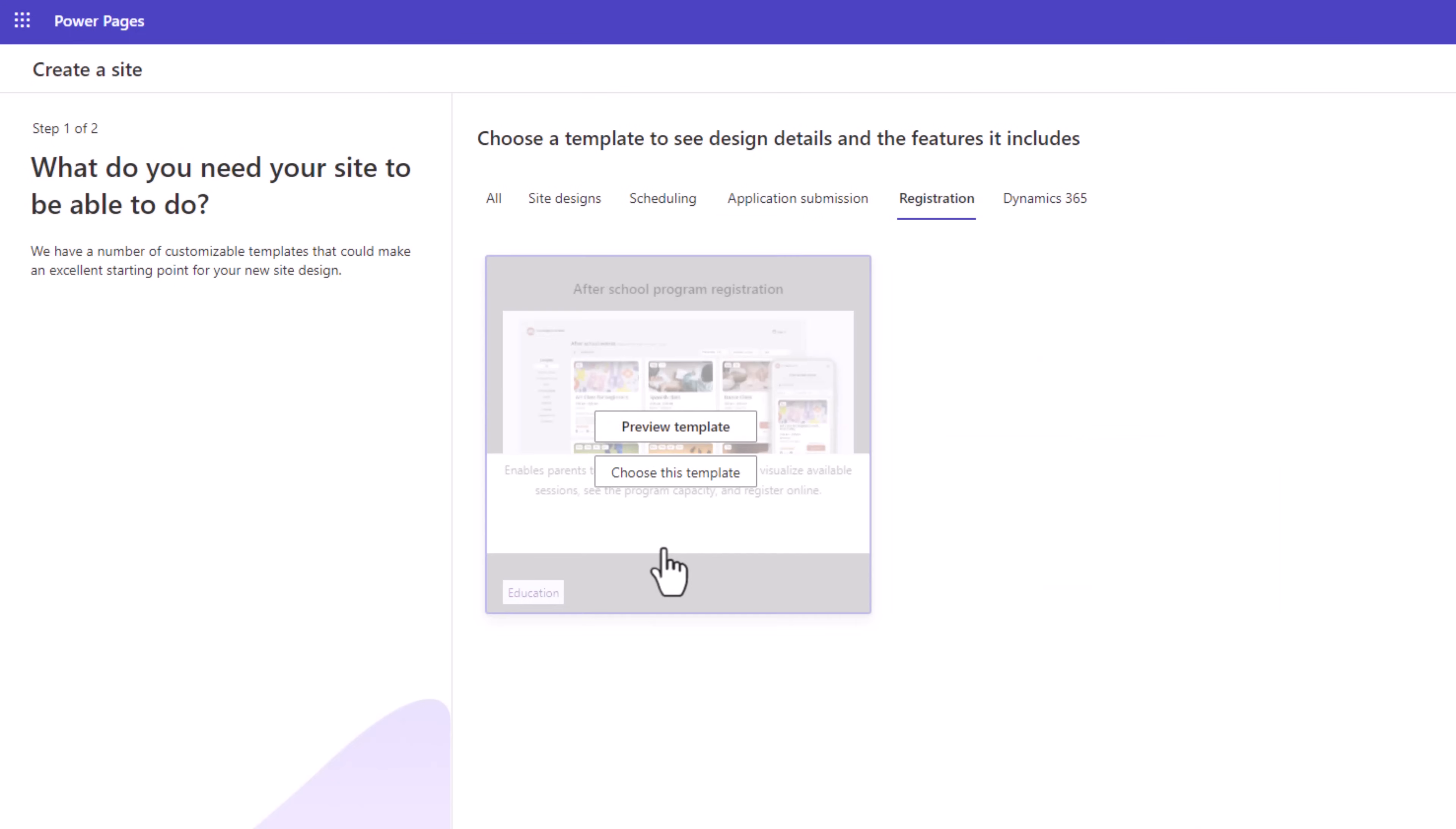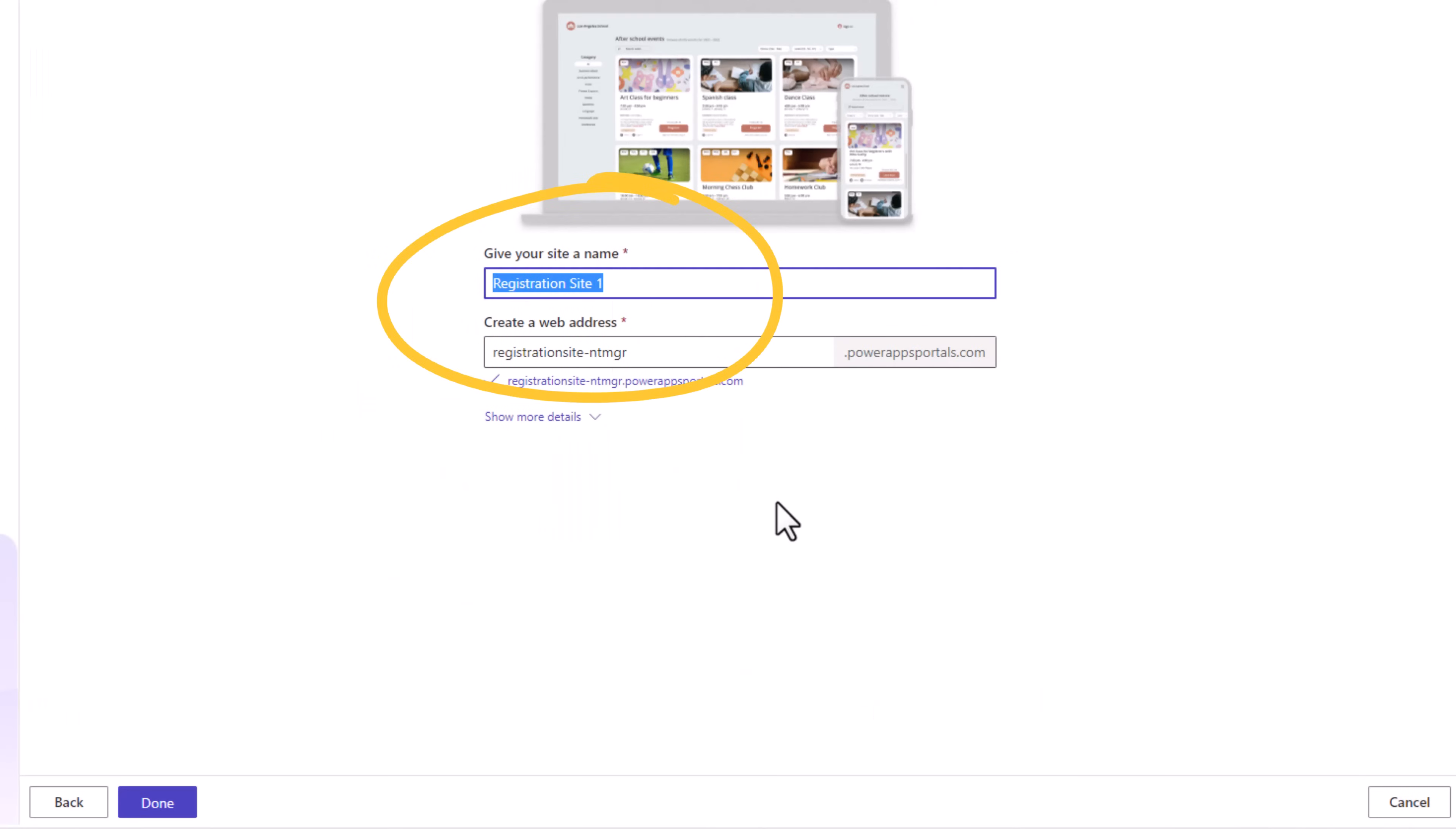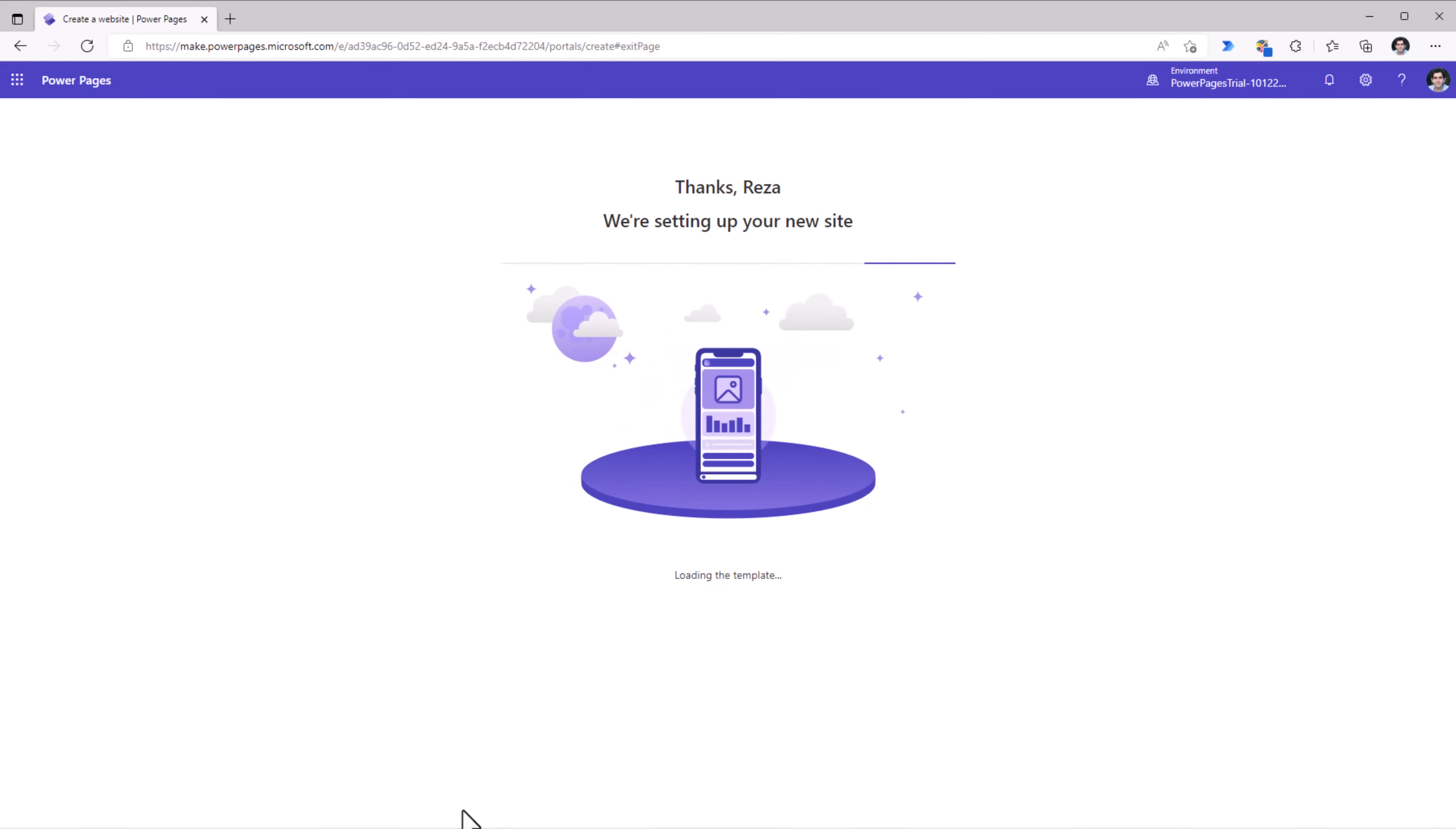I'll pick one of the registration based template. I can preview the template. Power Pages are responsive by design. I can choose the template. I can give my site a name, create a web address and click done. This now will start setting up my modern, secure and responsive business website.